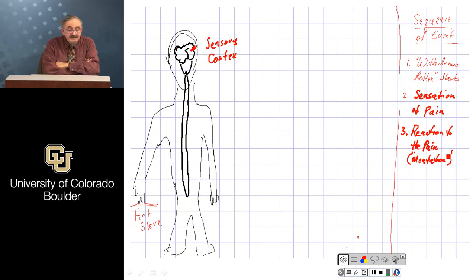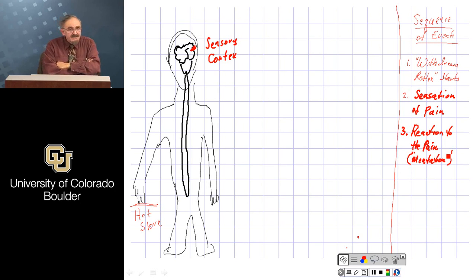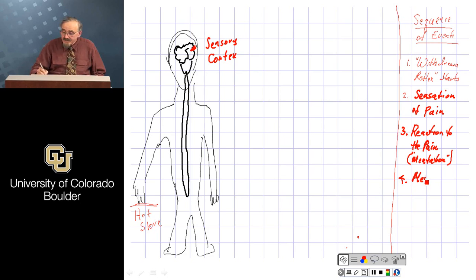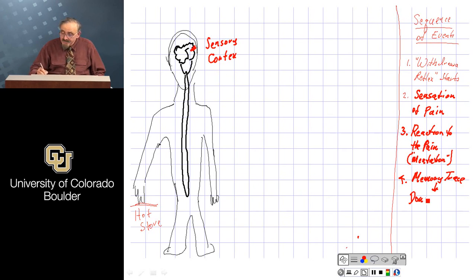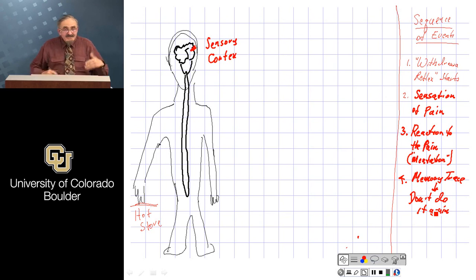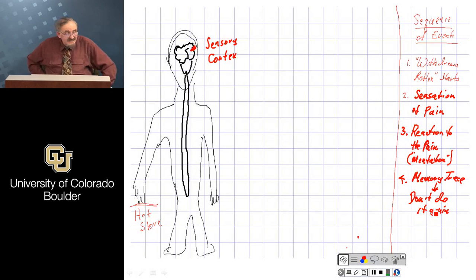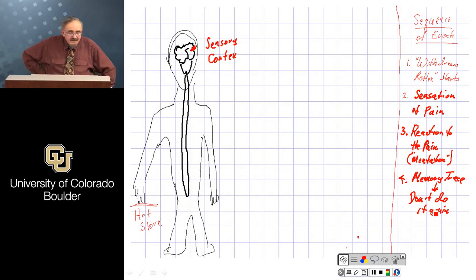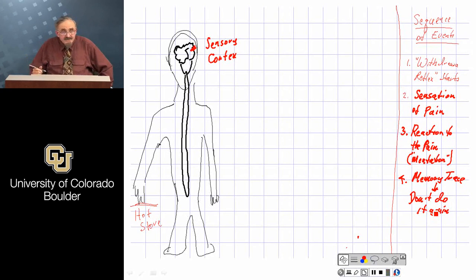Even longer is the reaction to the pain — saying 'ouch that hurts' — and that sort of mentation takes even longer, though still within a fraction of a second. If it's the first time this is happening to you, such as an infant, you may not know what's going on, you just feel the pain, and a memory trace is recorded telling you not to do the same thing again.